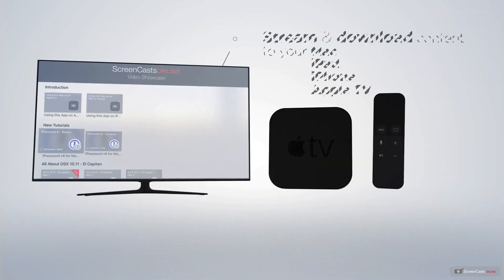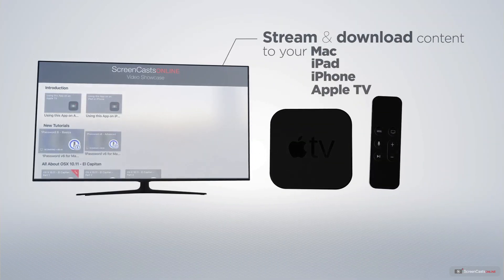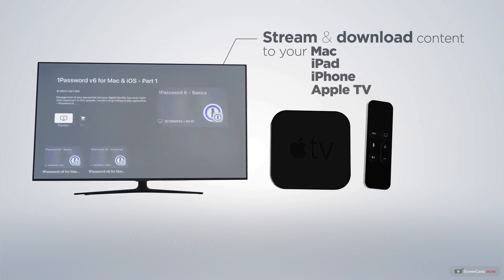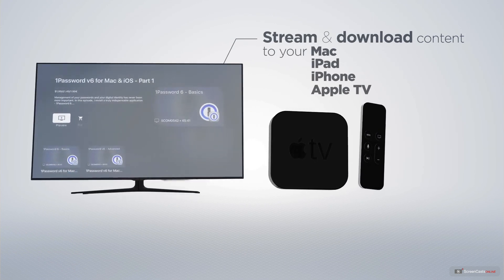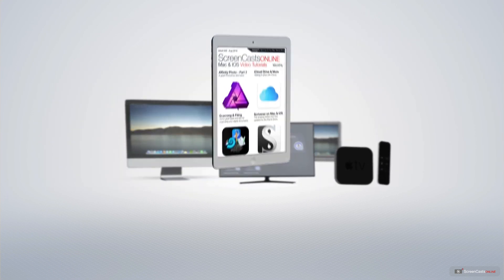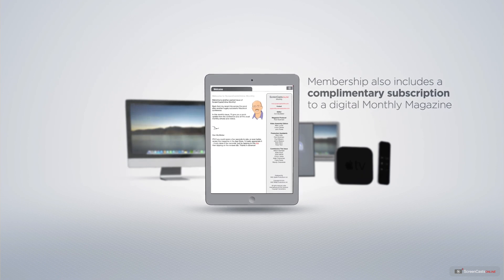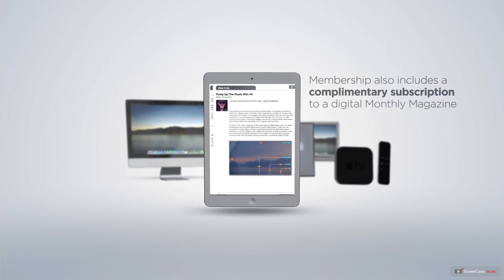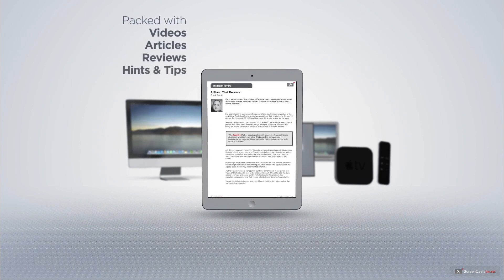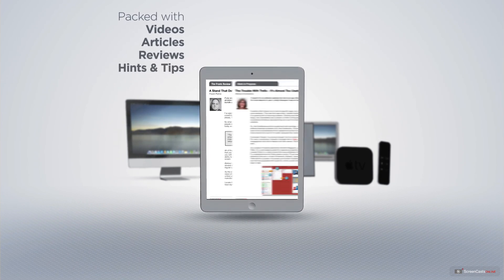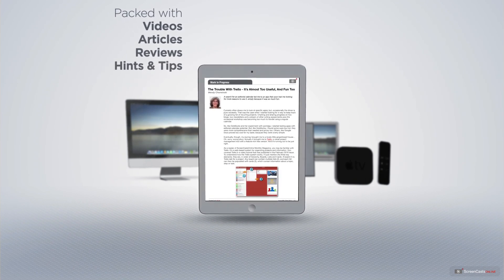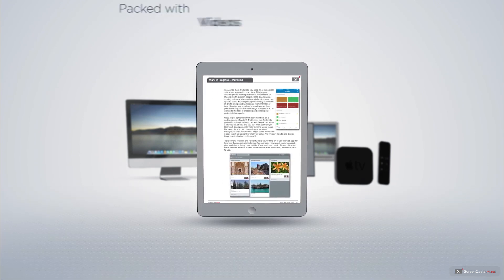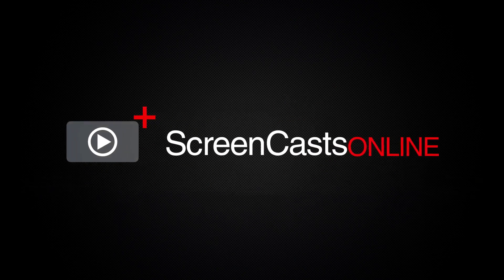You can stream and download all of our videos on your Mac, iPad and iPhone, and even your Apple TV, using the members-only Screencasts Online Apple TV app. If you're ready to start getting the most out of your Apple devices, visit ScreencastsOnline.com today and become a Screencasts Online member.